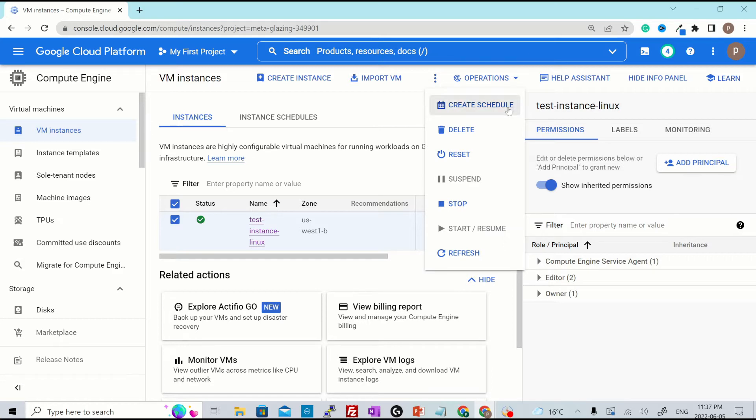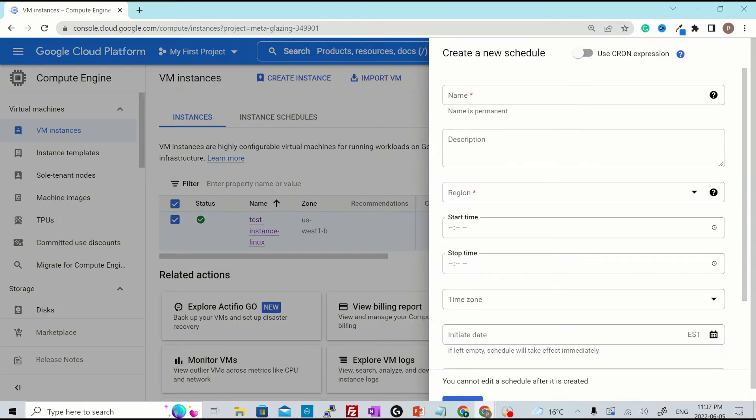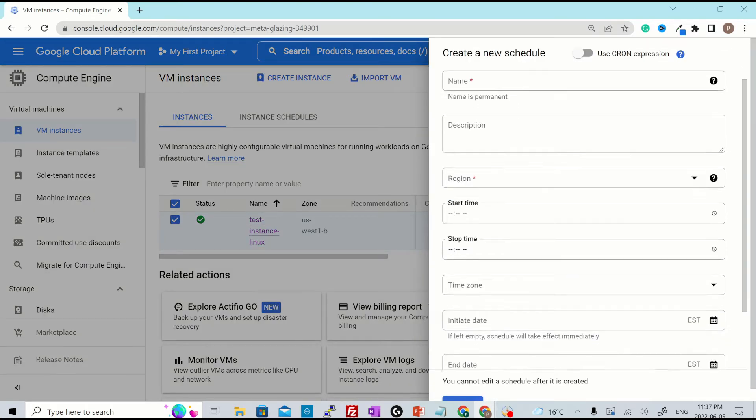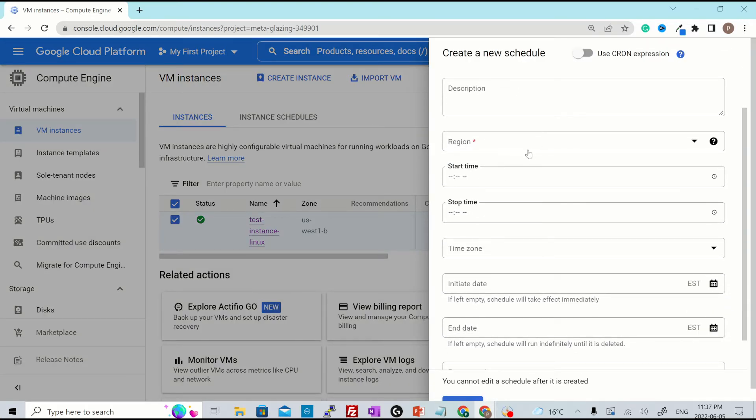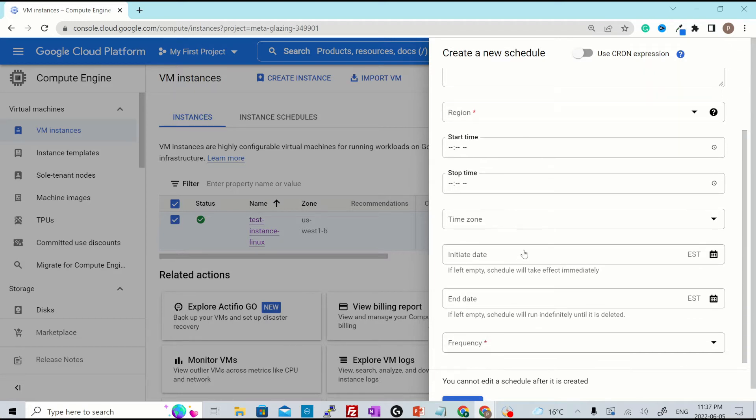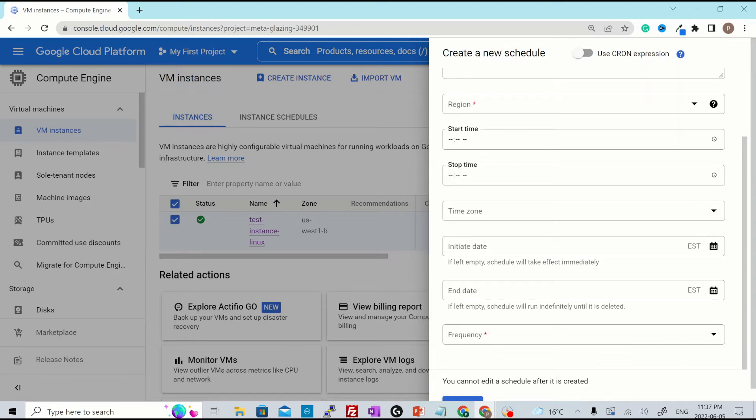You can just create a start and stop schedule to save the cost. If you click over here, it will ask you different options like name of the schedule, description, region, start time, stop time, time zone, initiate date. If you leave it empty, the schedule will take effect immediately, else it will initiate on that particular date and time that you specify.